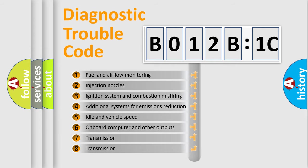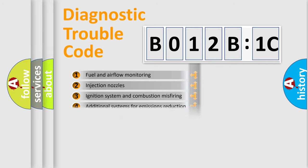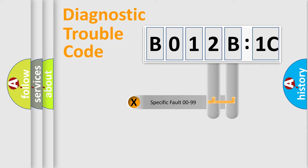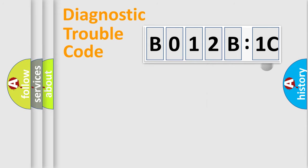The third character specifies a subset of errors. The distribution shown is valid only for the standardized DTC code. Only the last two characters define the specific fault of the group.